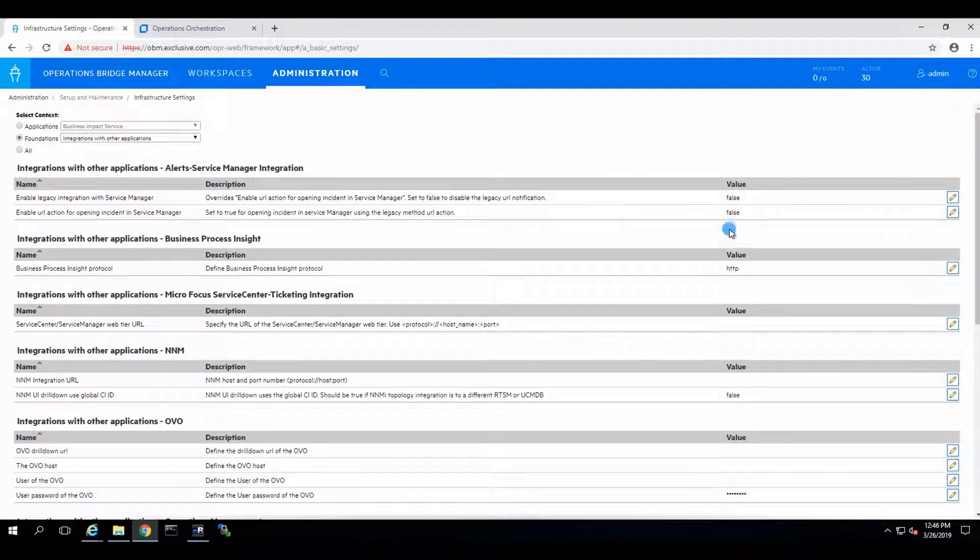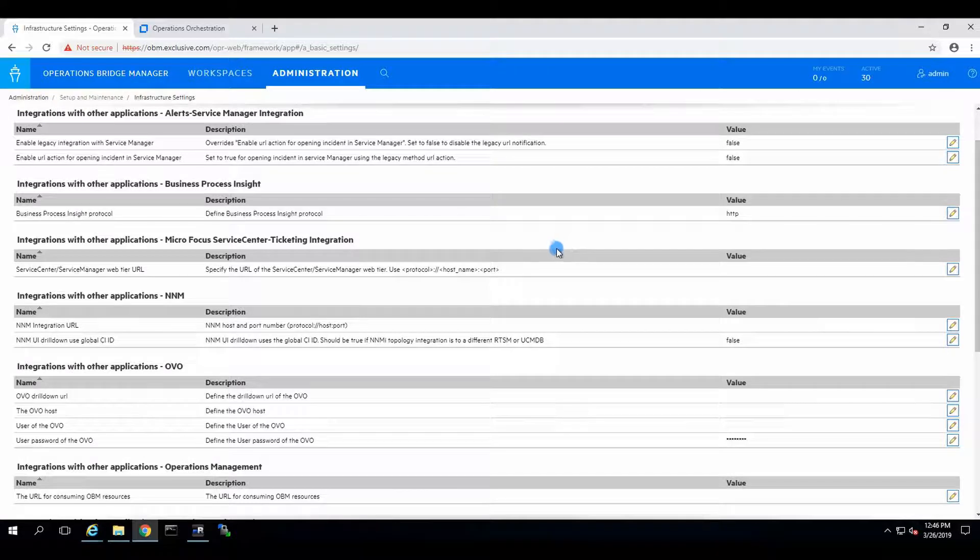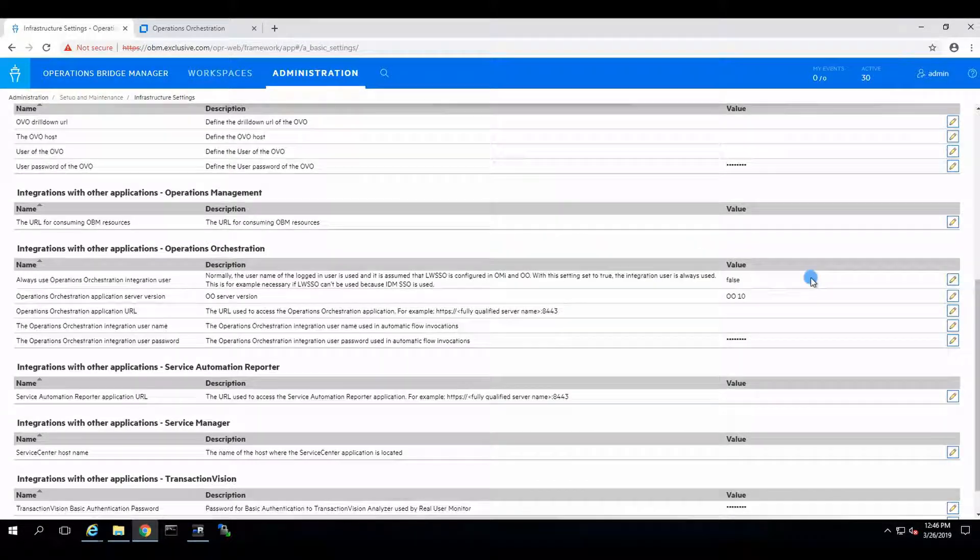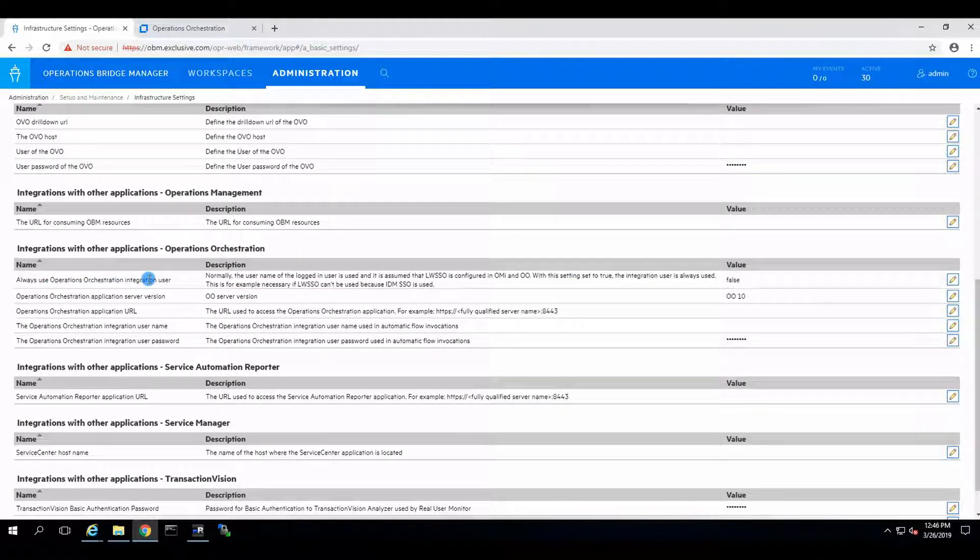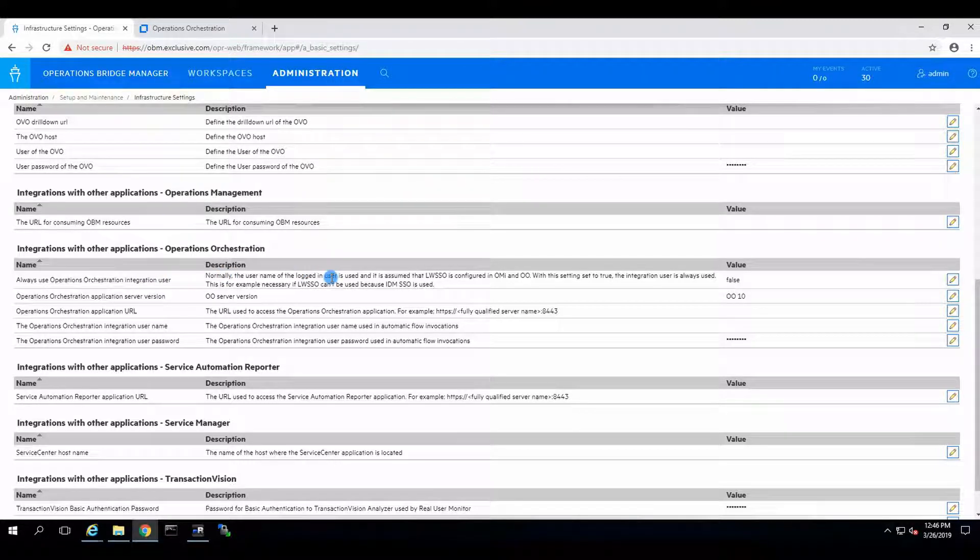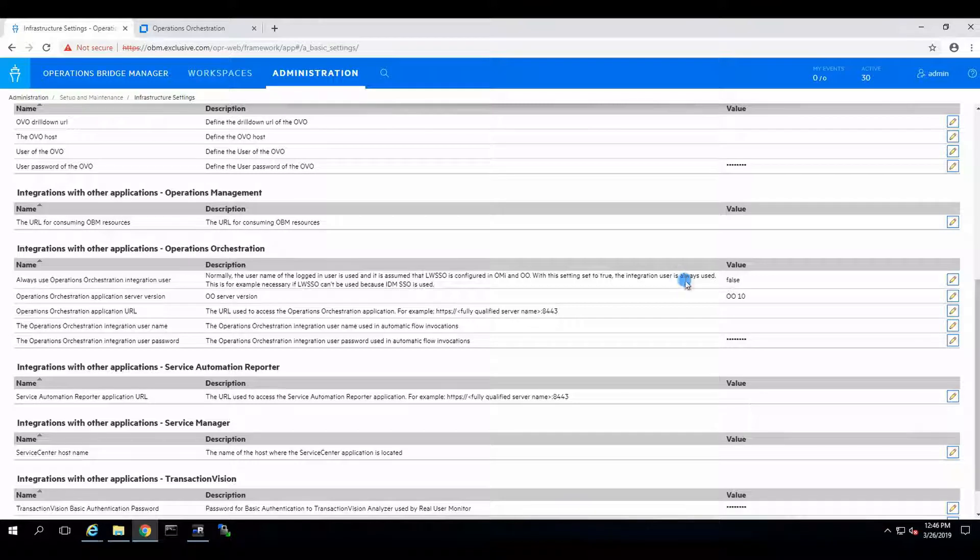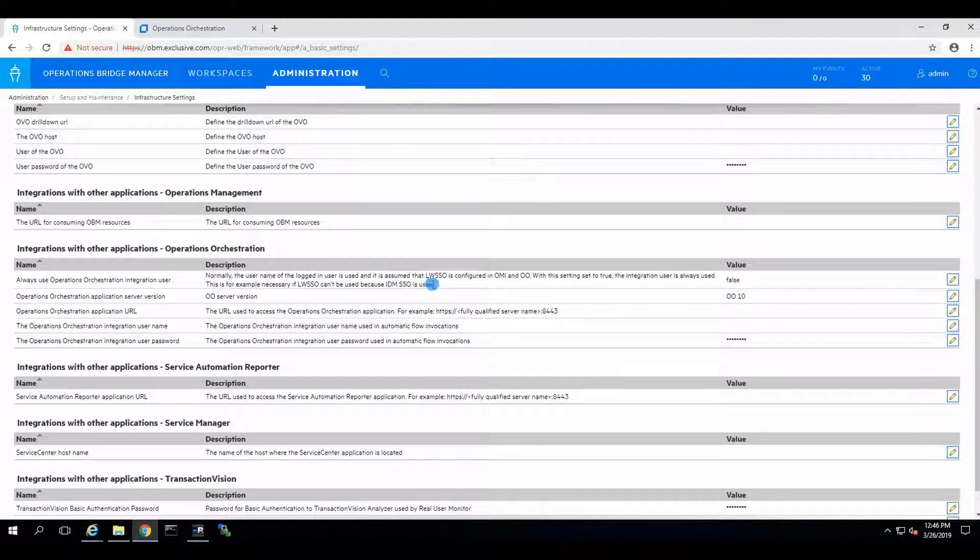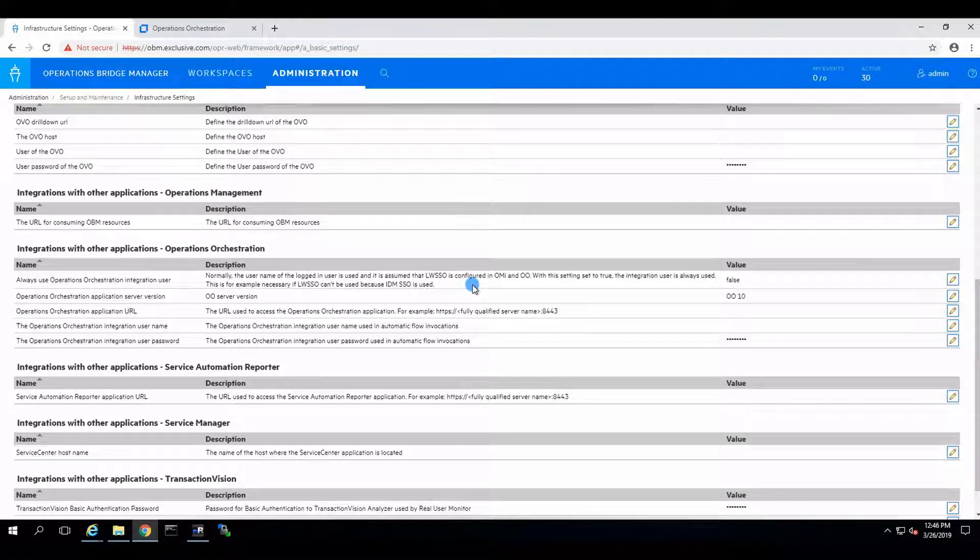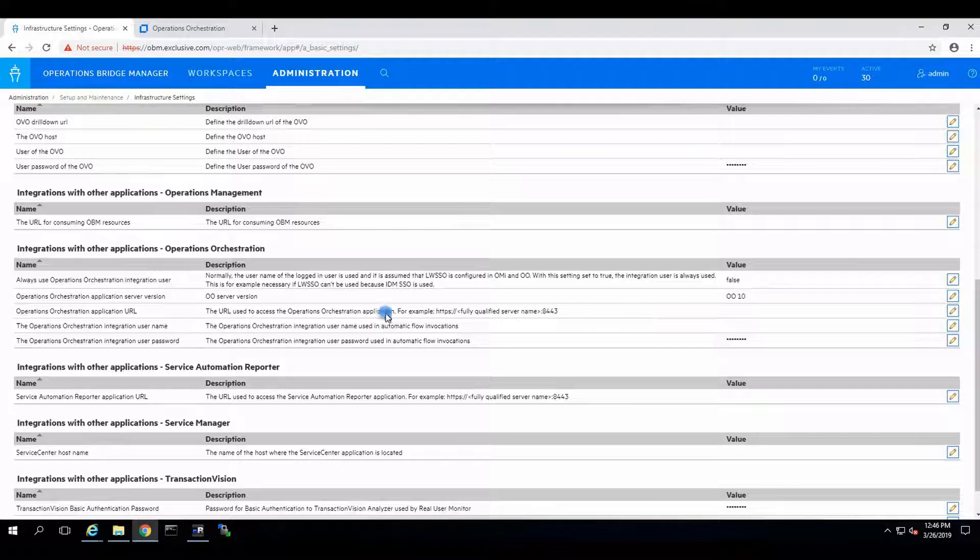Okay, and operational orchestration should have its own setting over here. Always use operational orchestration integrated user. Normally, the username is always used. So integration is always used. Okay. Cool. Fantastic. So we do have LWSSO.